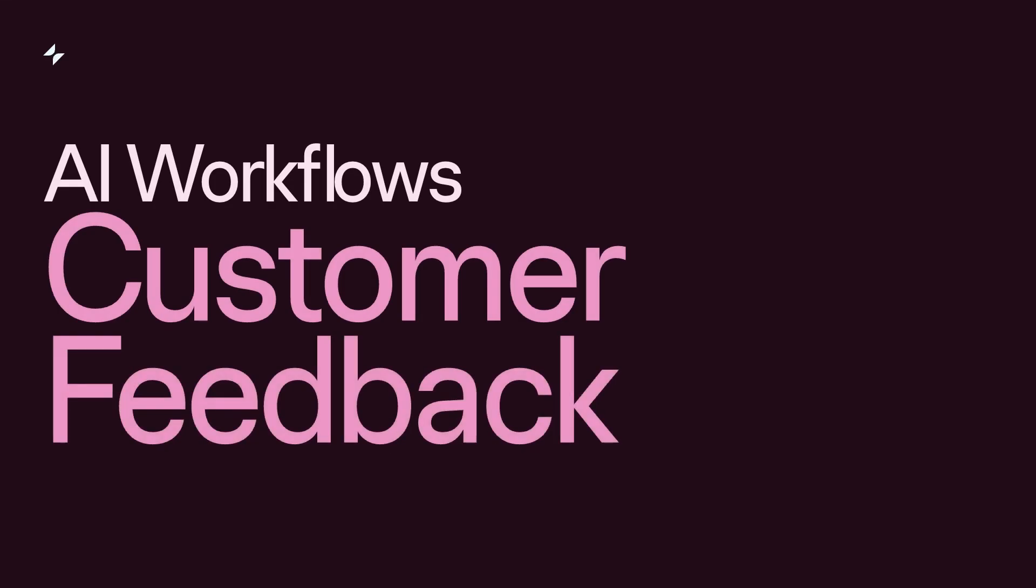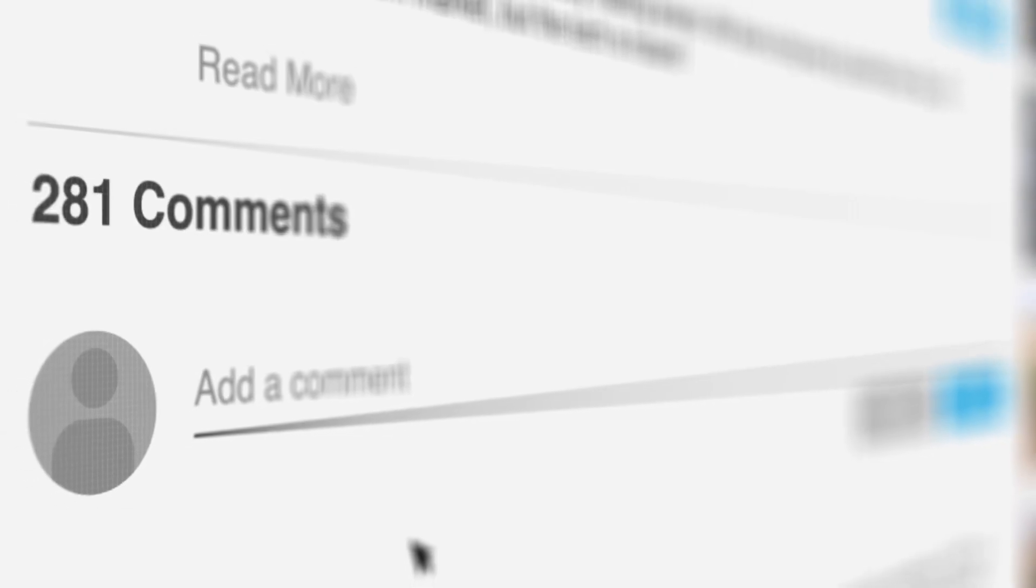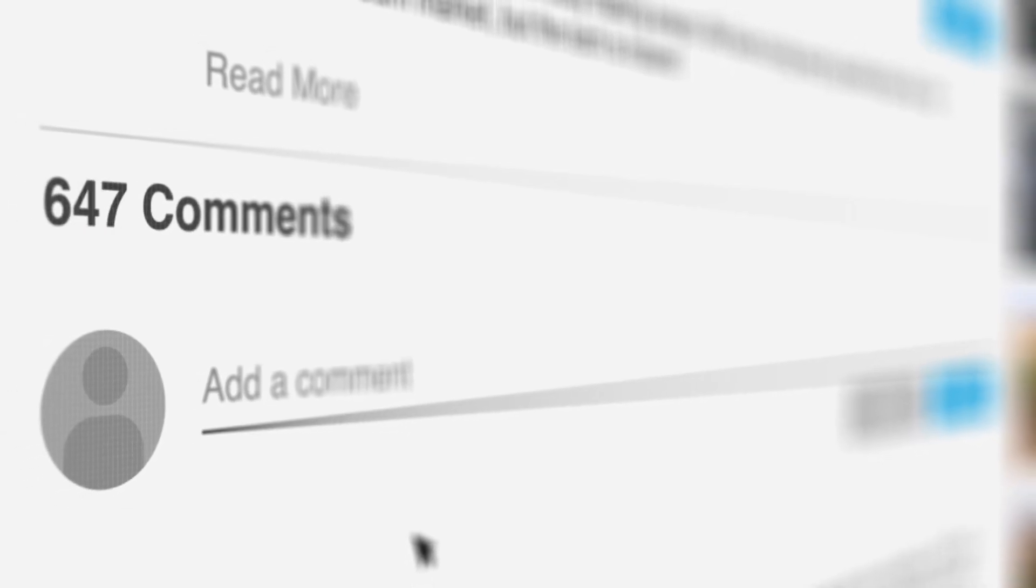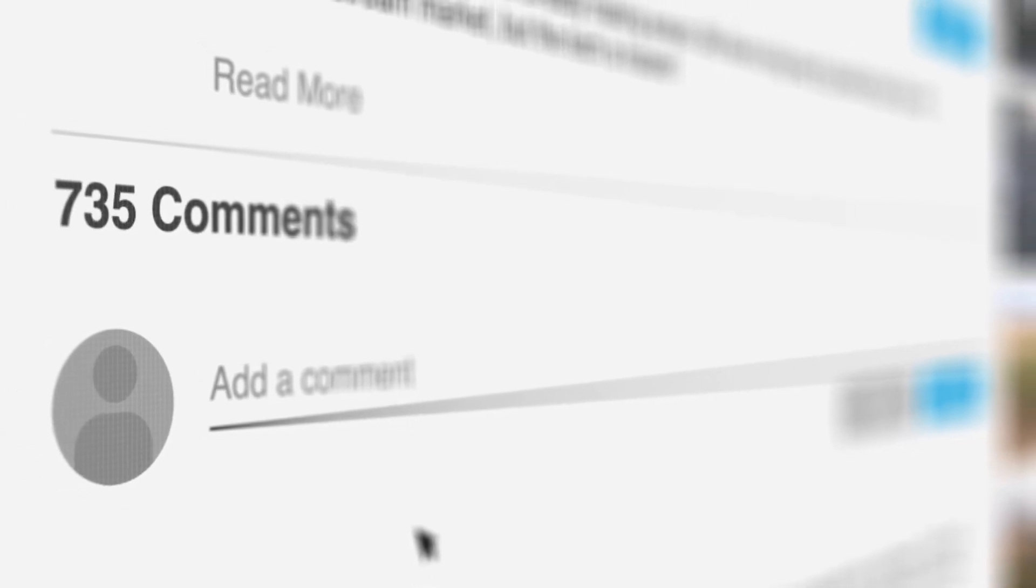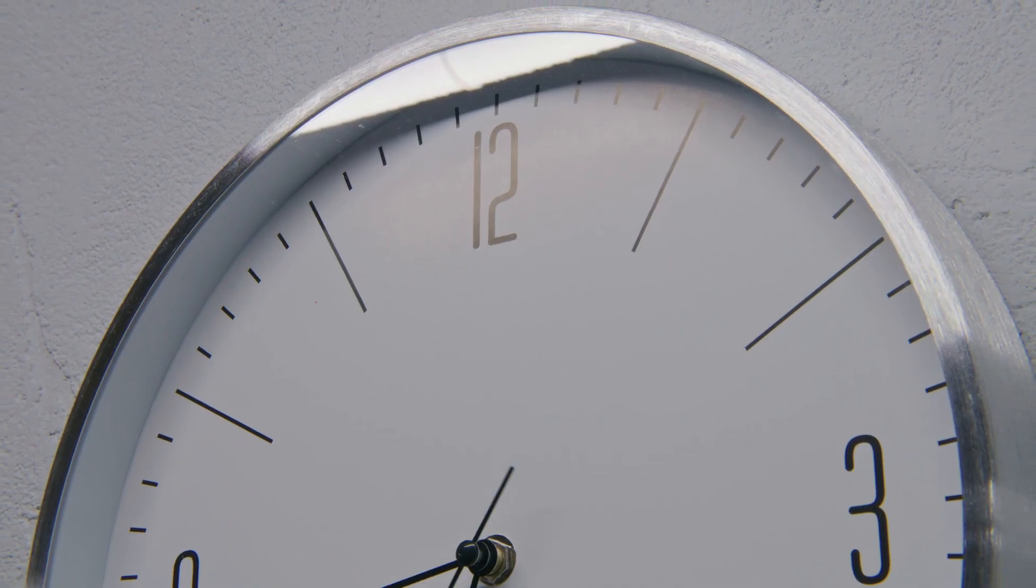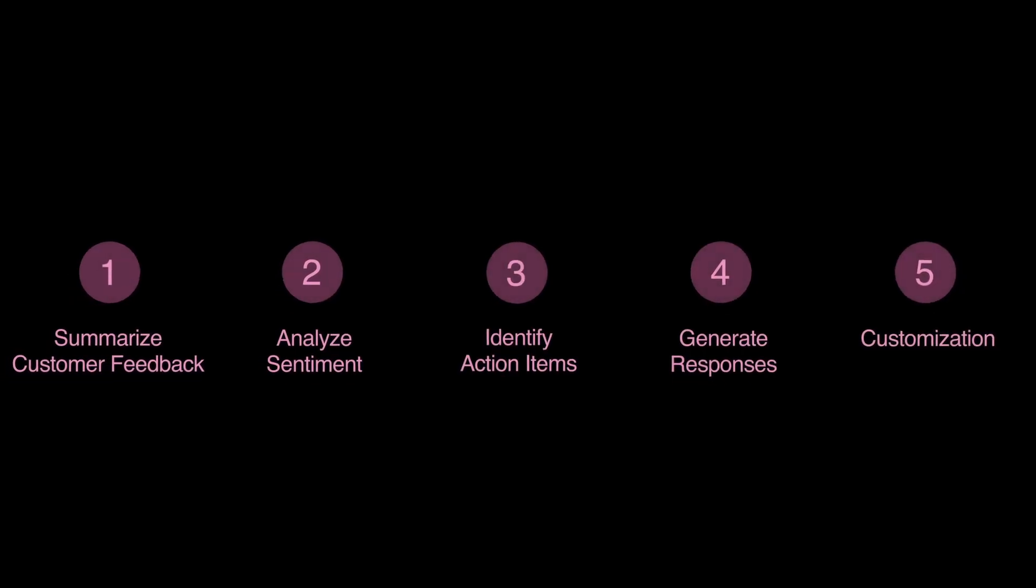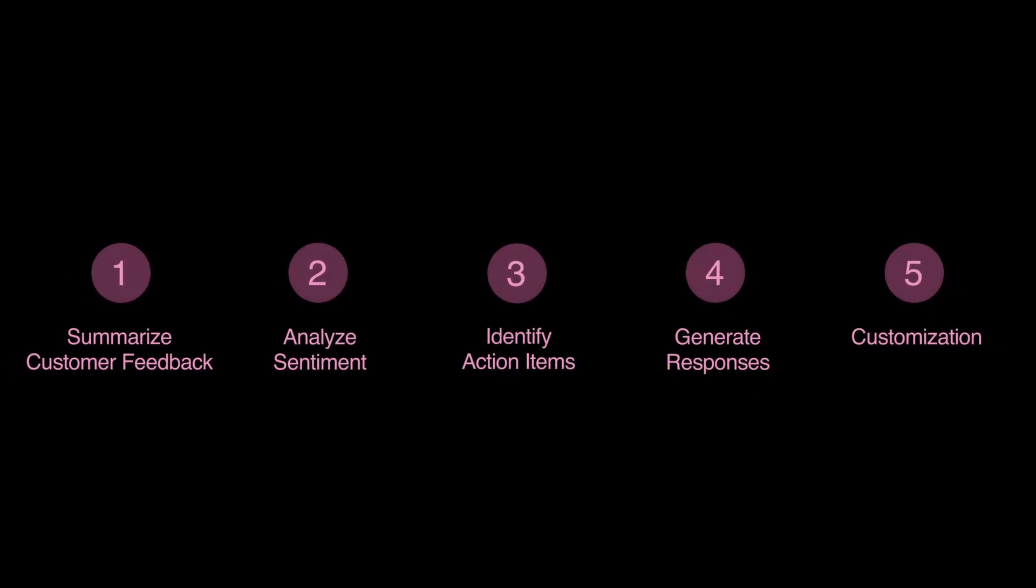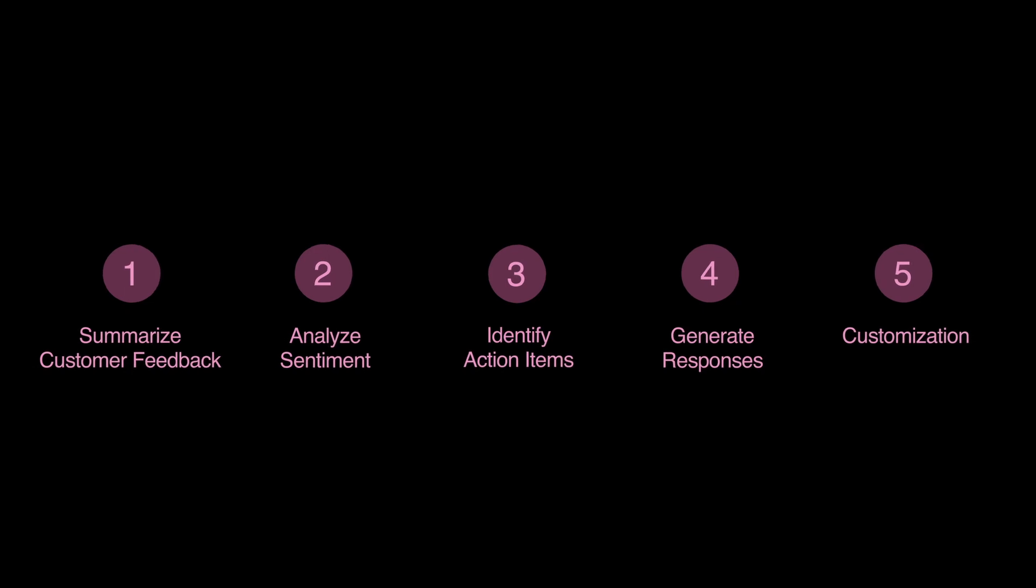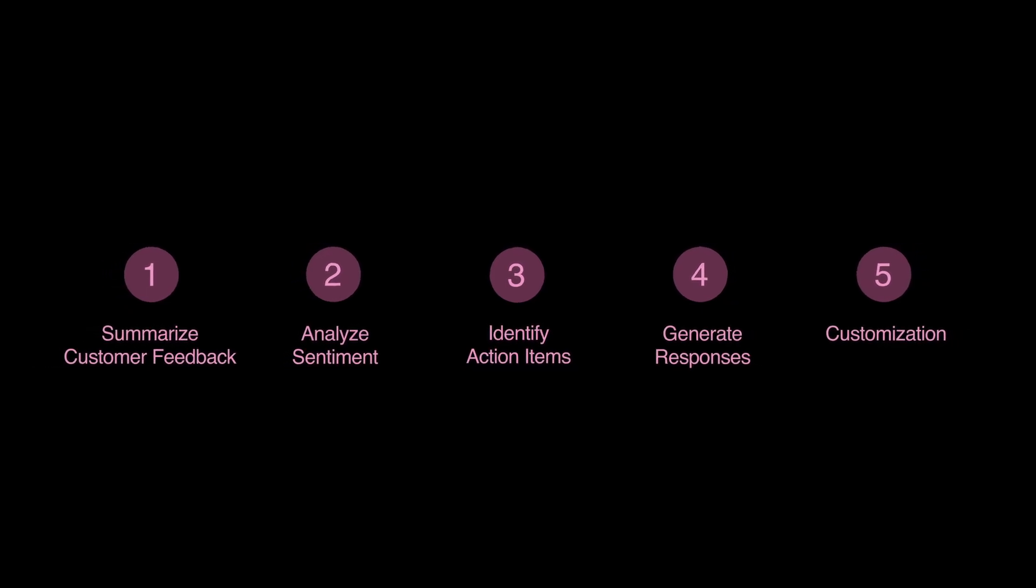Today, we're diving into how Glide AI can help you automate customer feedback analysis and response. As businesses, understanding and acting on customer feedback is crucial, but it can be time-consuming. Let's see how you simplify this process by building an AI-powered app in five simple steps.